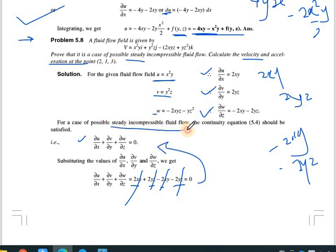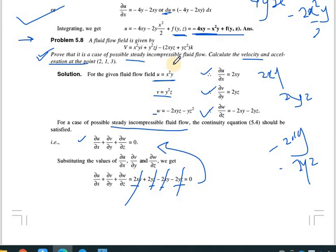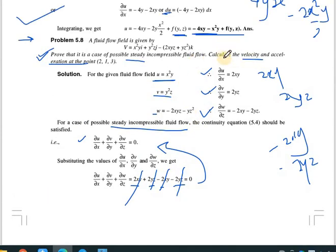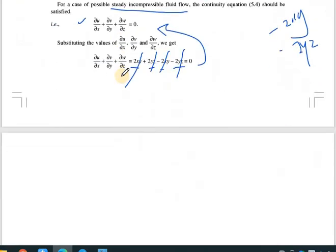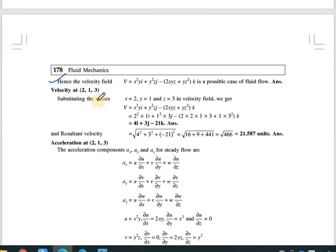Since the continuity equation equals zero, it is proved that this is a case of possible steady incompressible fluid flow. Now we calculate the velocity and acceleration components at coordinates x = 2, y = 1, z = 3. Substituting into the velocity equation: V = x²y·i + y²z·j + (-2xyz - yz²)·k.